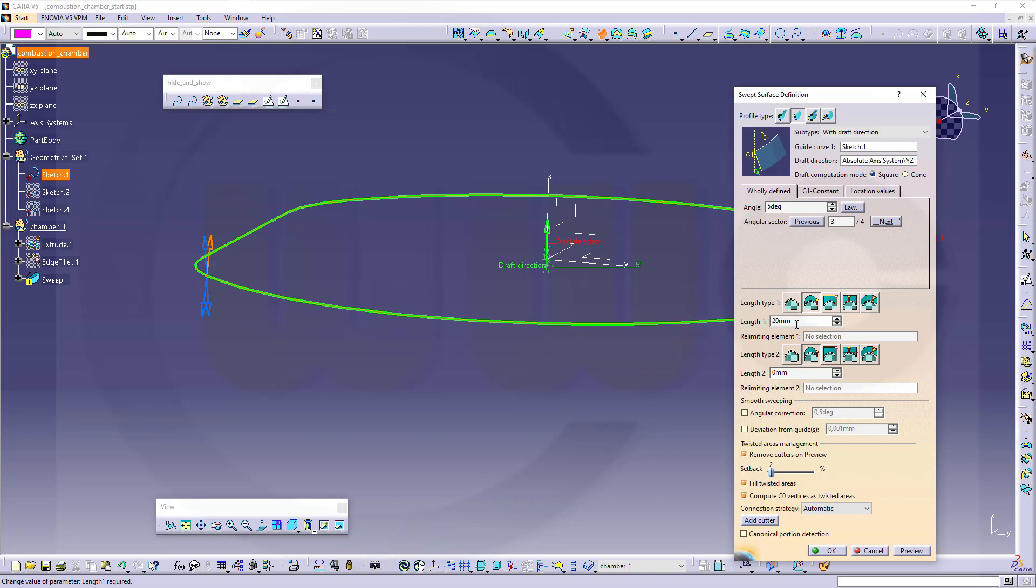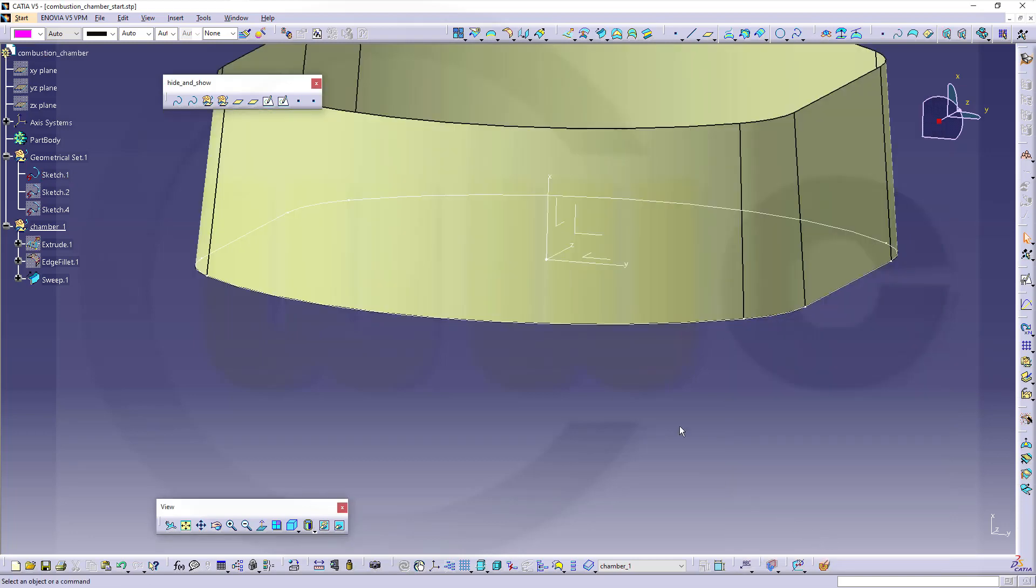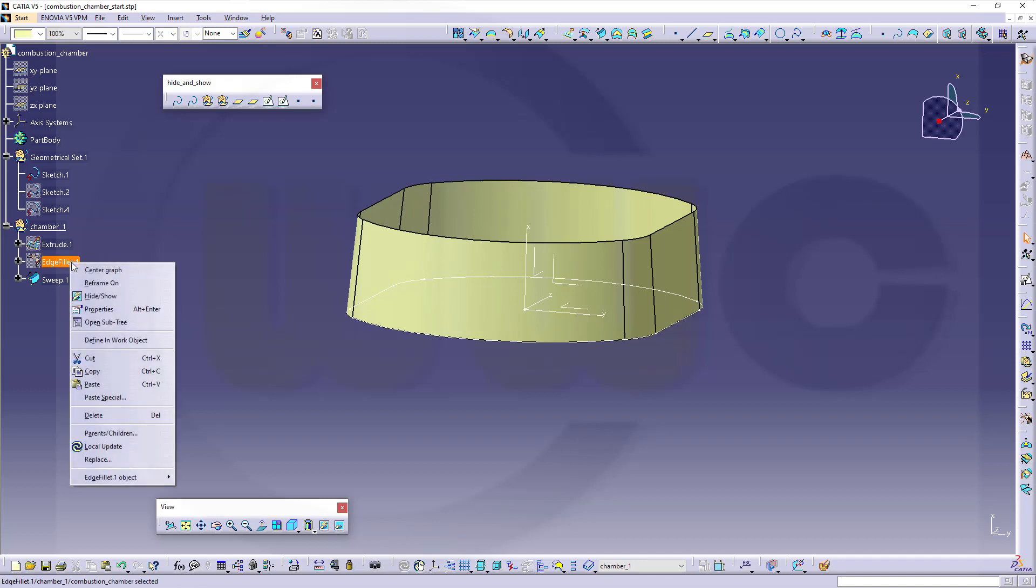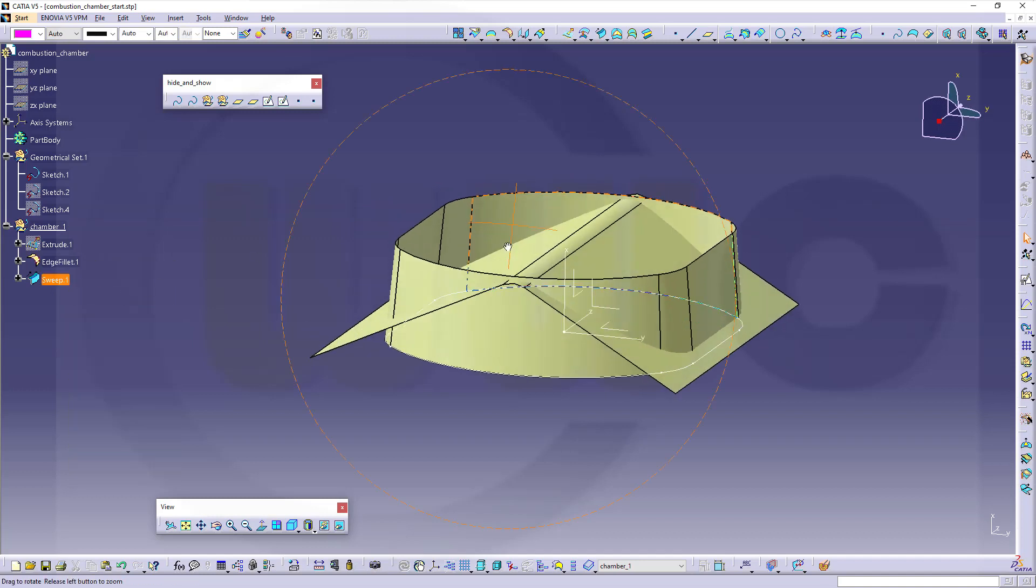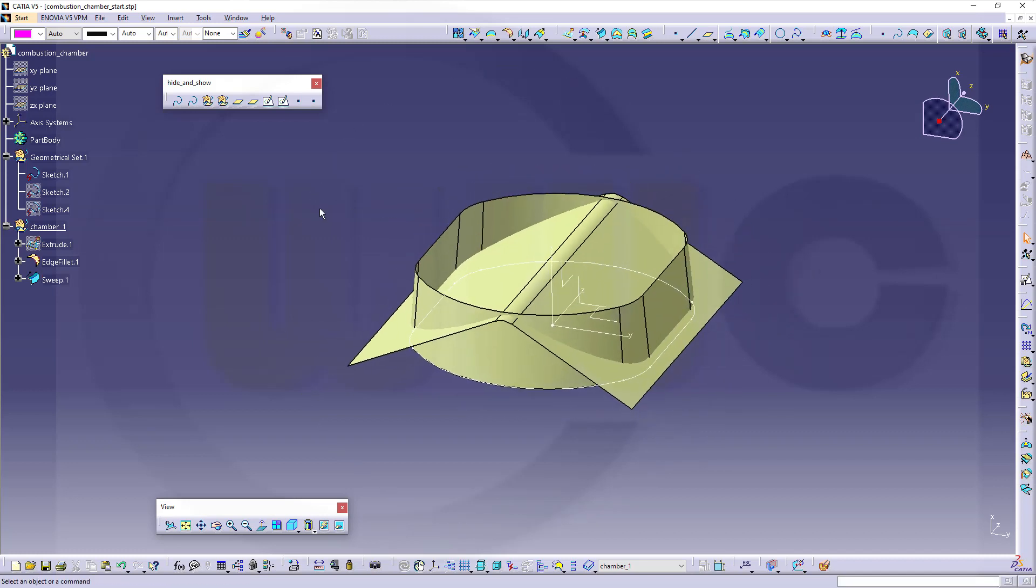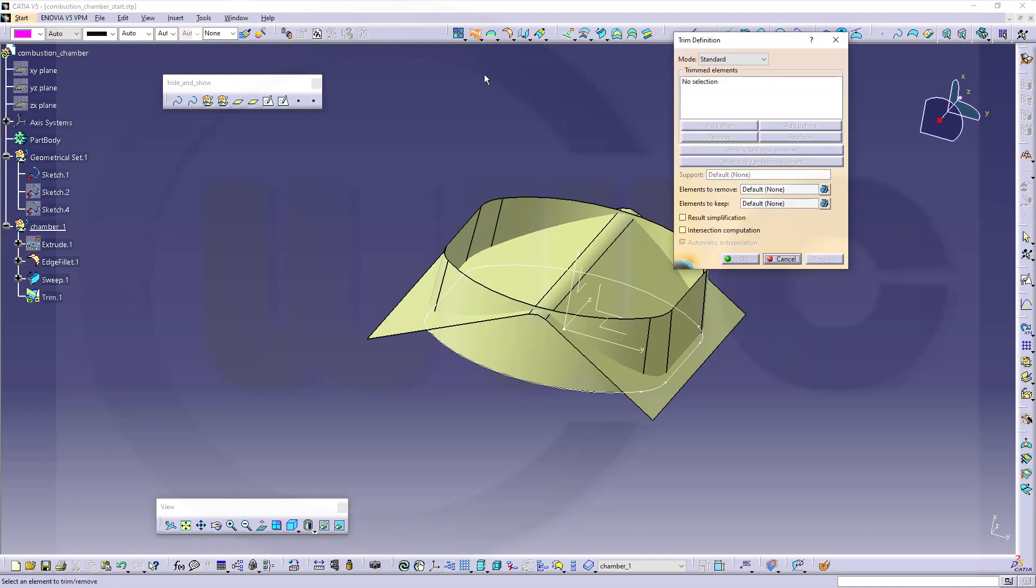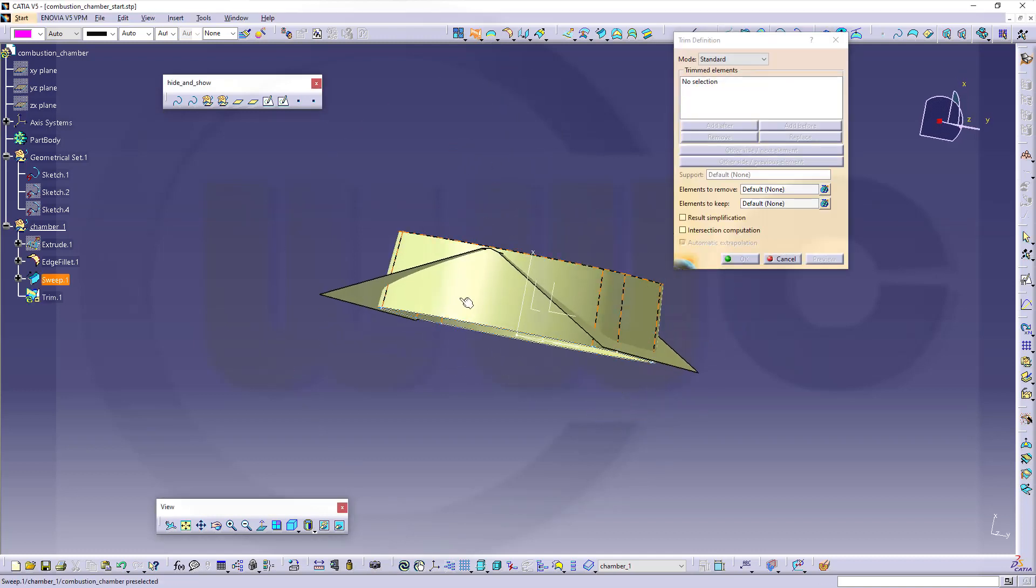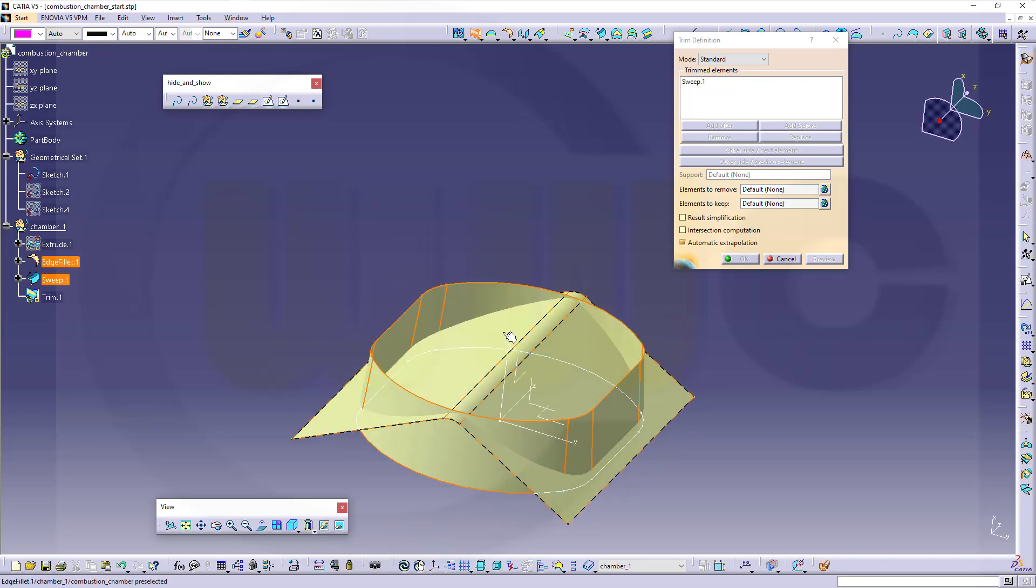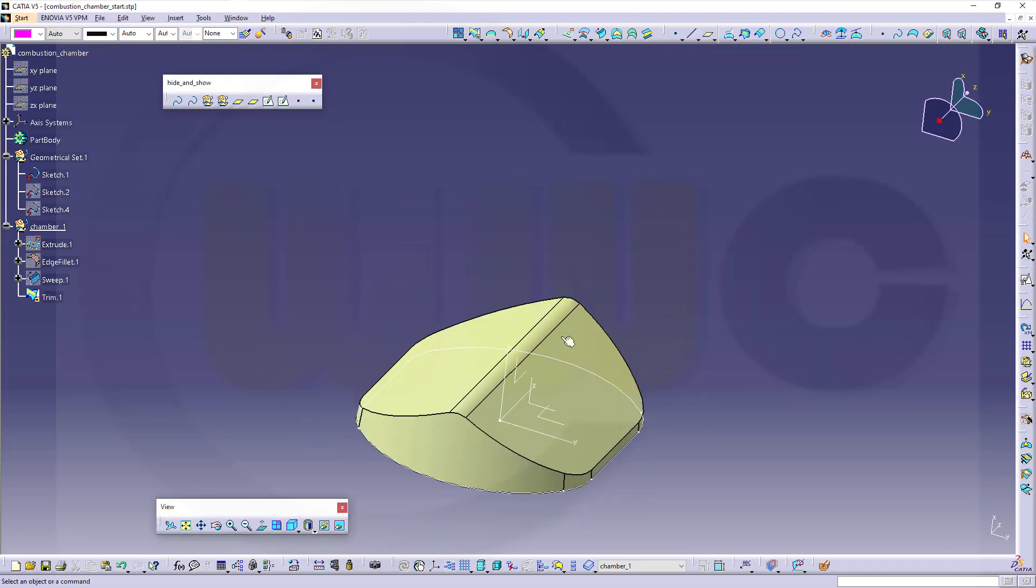20 mm might do. Bring back our edge fillet. Now let's go for a trim. I want to trim this surface with that one. Looks good.